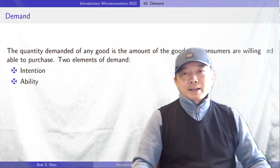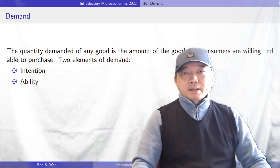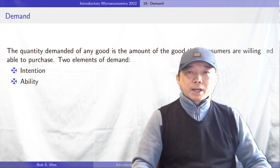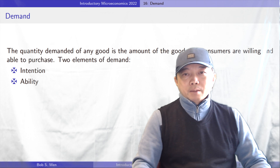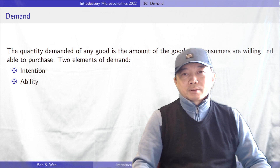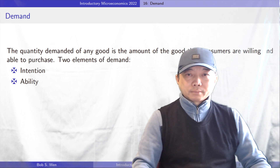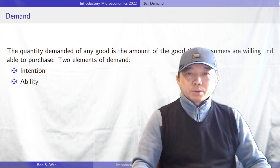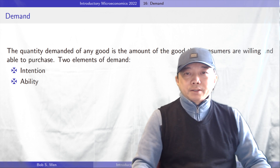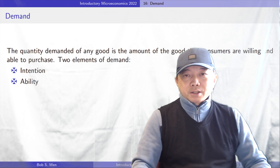Factors that affect the quantity demanded by consumers include the price of the good, income of consumers, and the tastes of consumers. Among them, the price of the good plays a central role in the quantity demanded of that good.